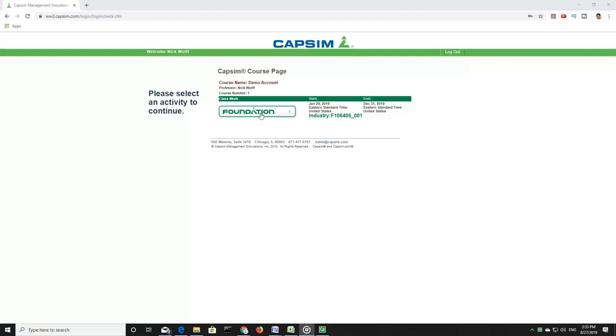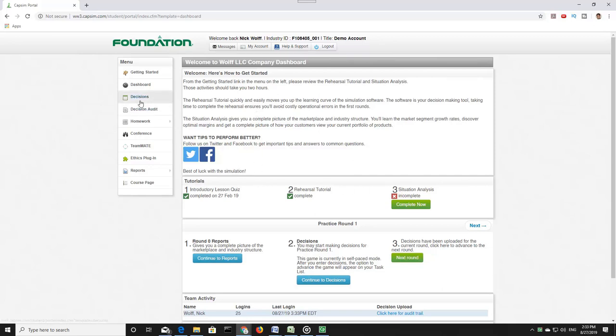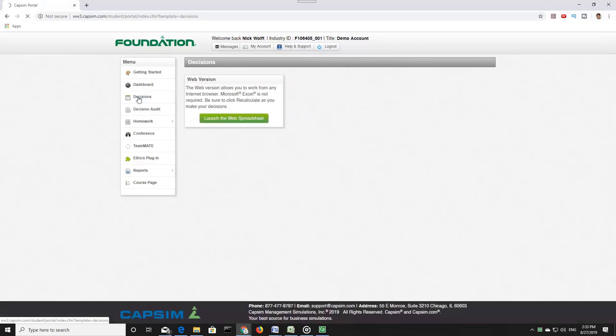When you first enter the simulation, you will arrive at the company dashboard. There are tutorials here that you can explore at your leisure, but to get started on the simulation proper, click on Decisions and launch the web spreadsheet.